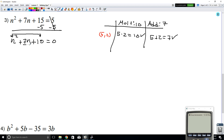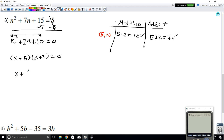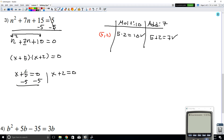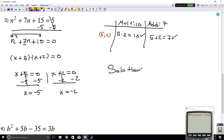We're going to rewrite the left side. Instead of n² + 7n + 10, we can rewrite this as (n + 5)(n + 2), still equal to 0. Both expressions are multiplying and equal to 0, so set each one equal to 0. Solving: n + 5 = 0 gives n = -5; n + 2 = 0 gives n = -2. The solution is n equals negative 5 and n equals negative 2.